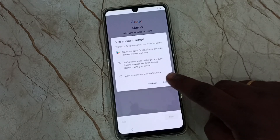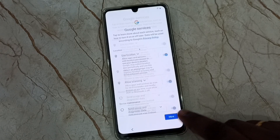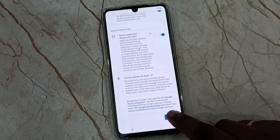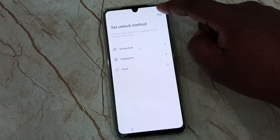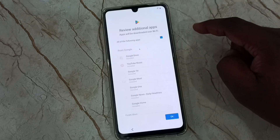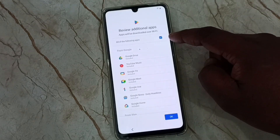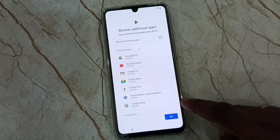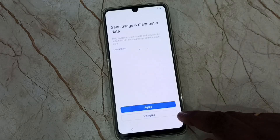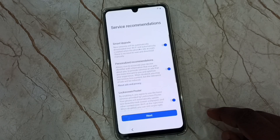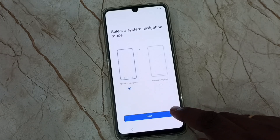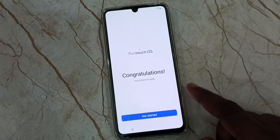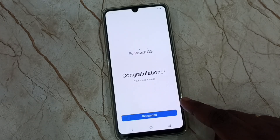Then tap on skip. Then tap on more, tap on accept. Let me skip this step. I don't want to install any of these apps. Then tap on OK. Here we can select agree or disagree — let me tap on disagree. Then tap on next, then tap on next. Tap on get started.